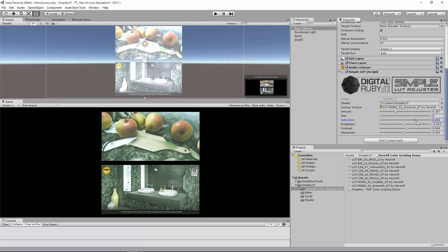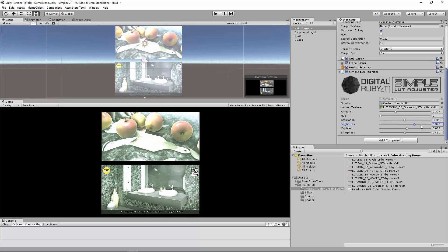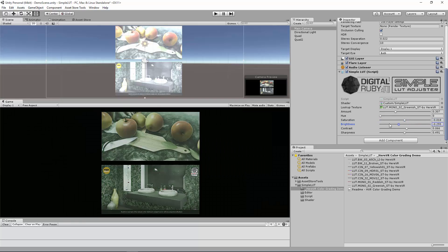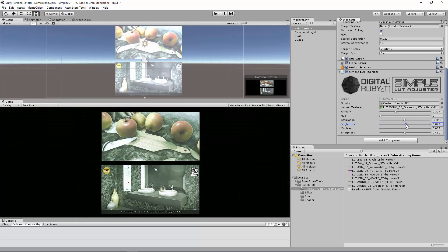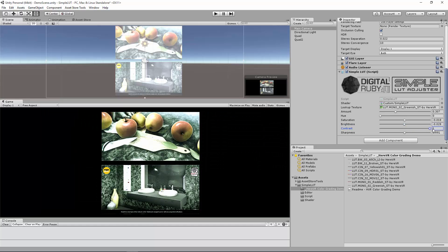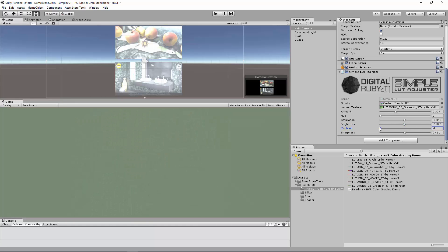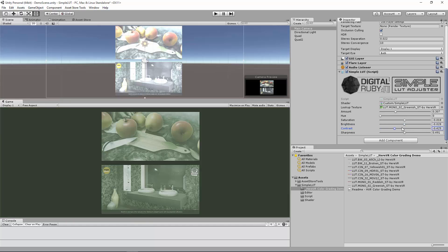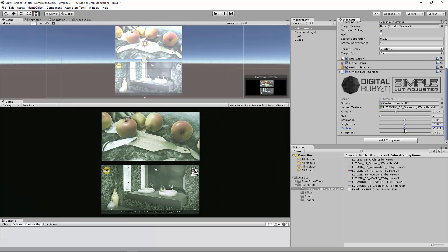Saturation controls the amount of color. As you go to the left, it becomes more gray. Brightness is self-explanatory. Contrast - full contrast, no contrast. And sharpness for that extra amount of detail.